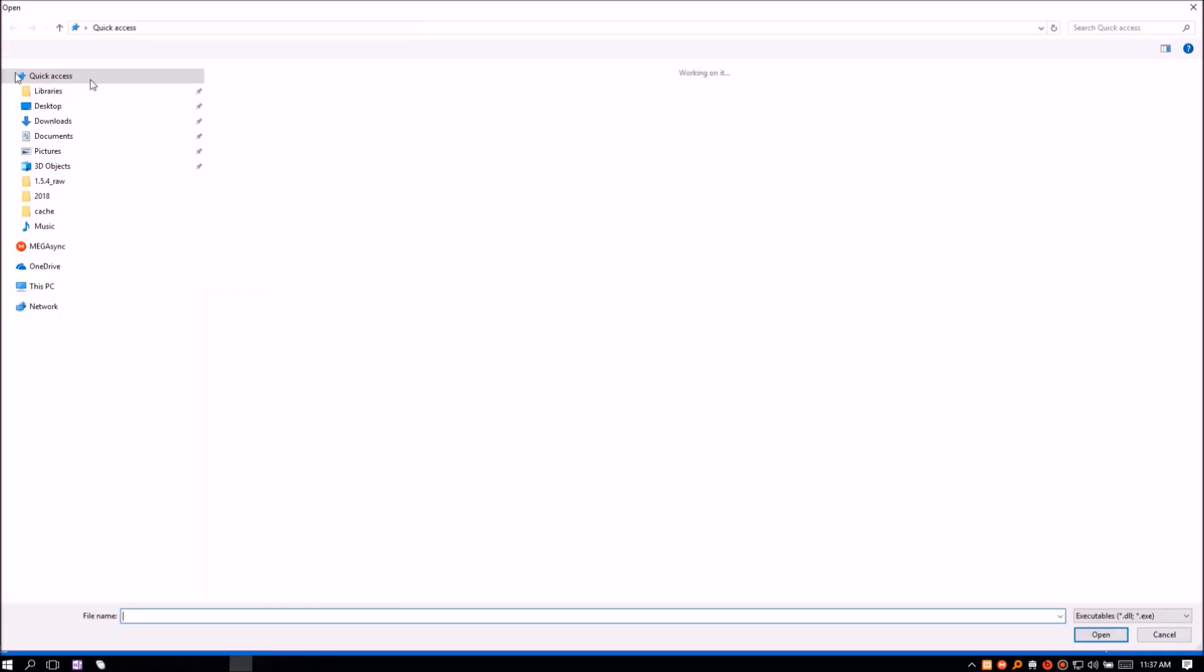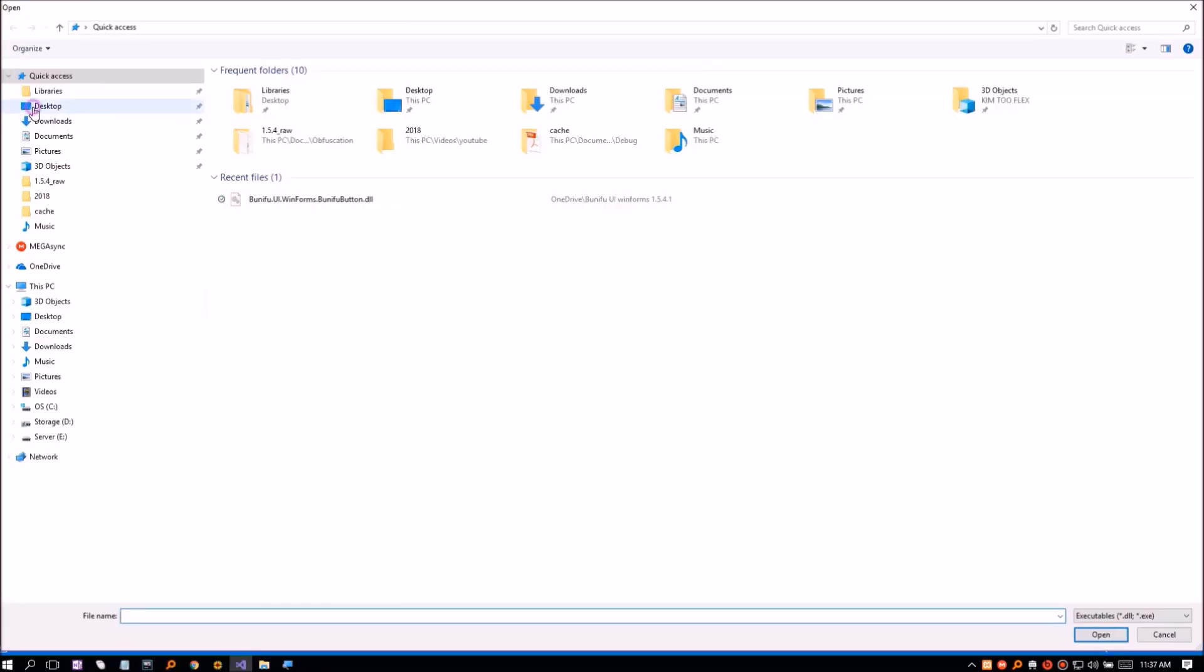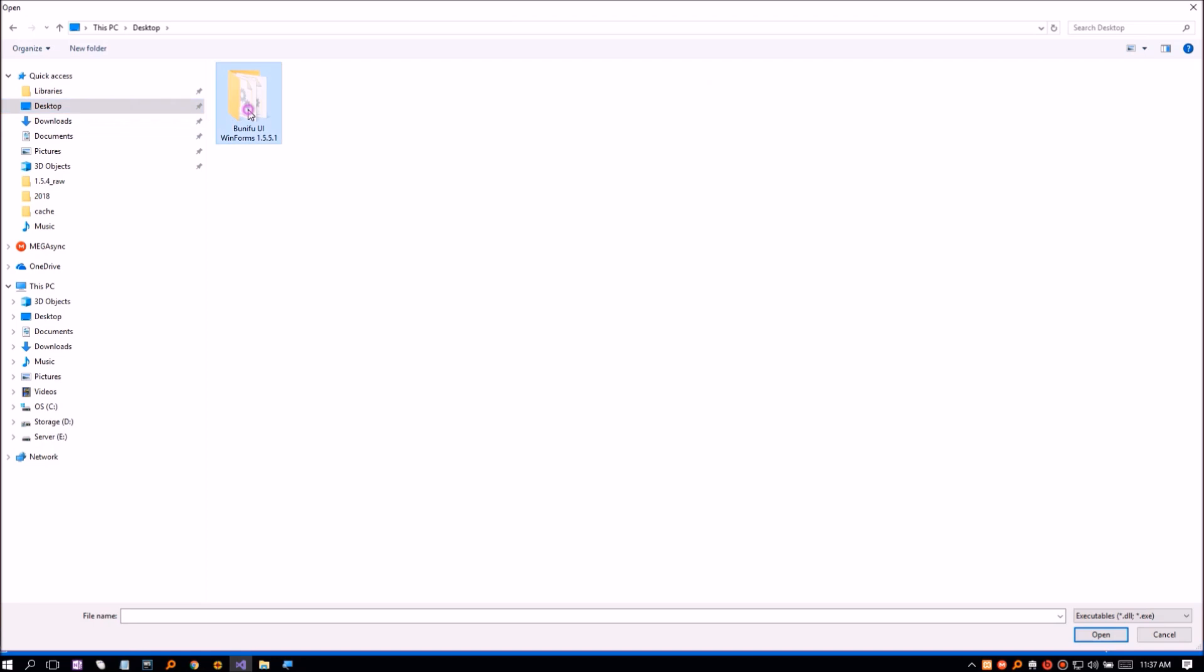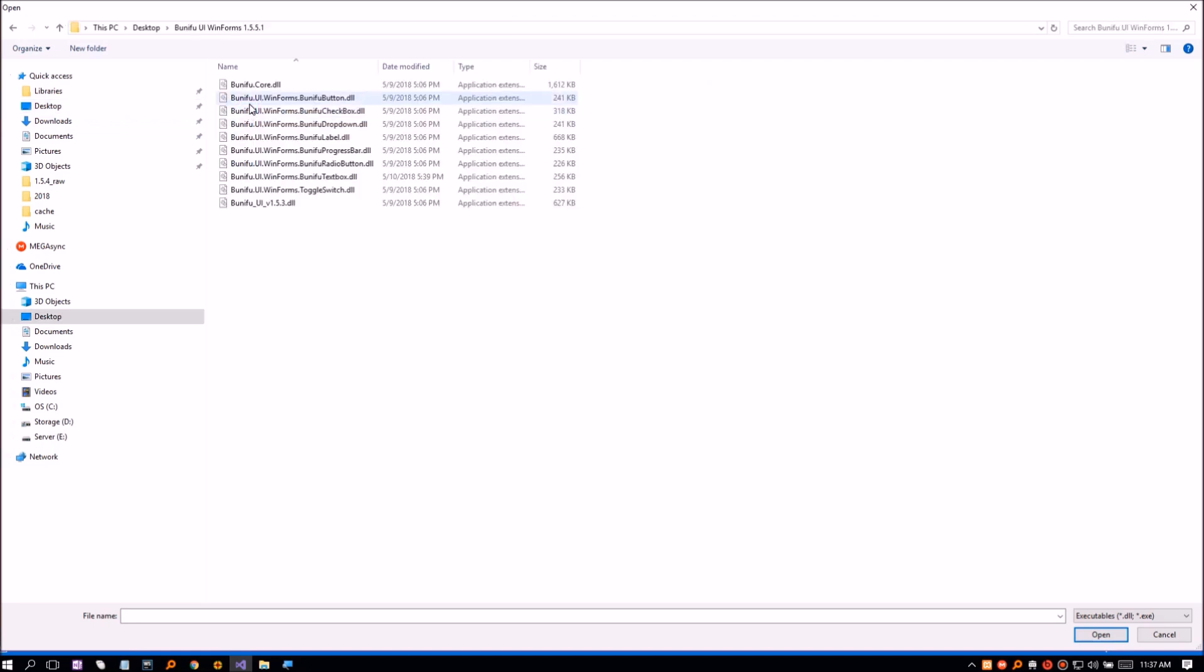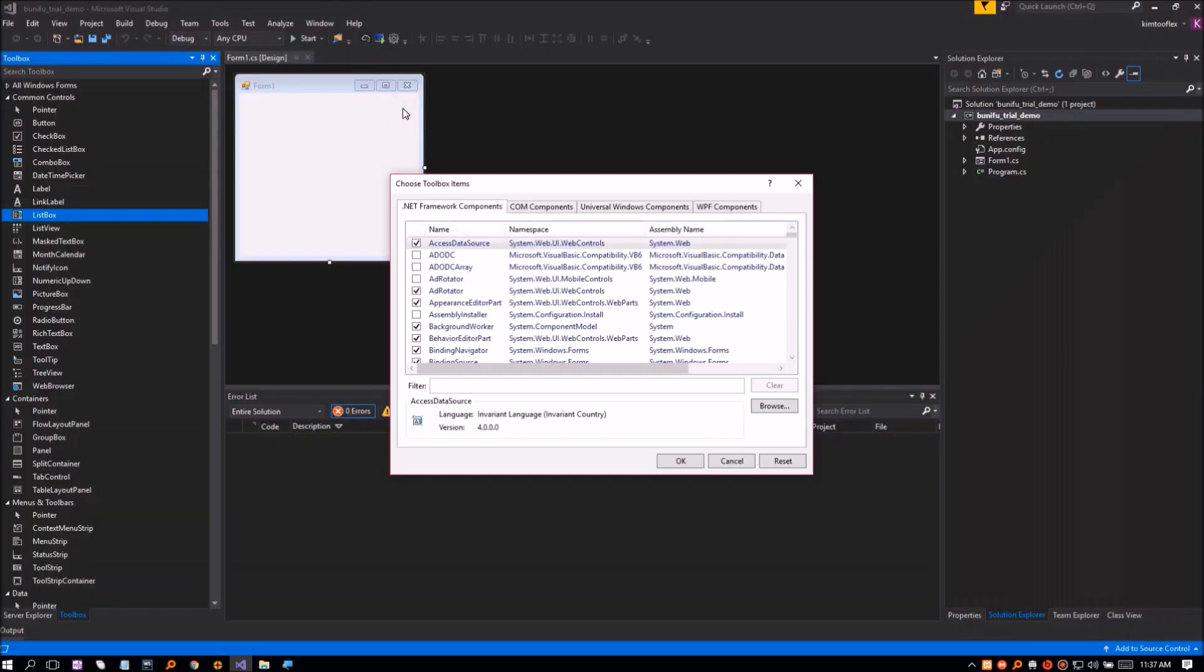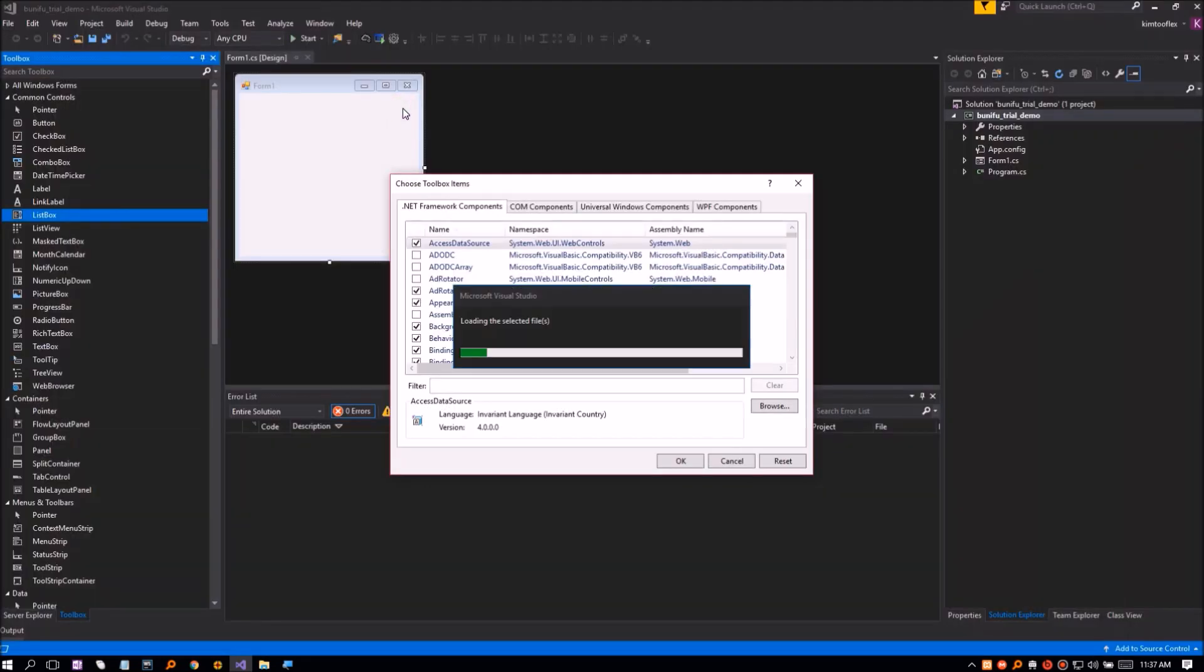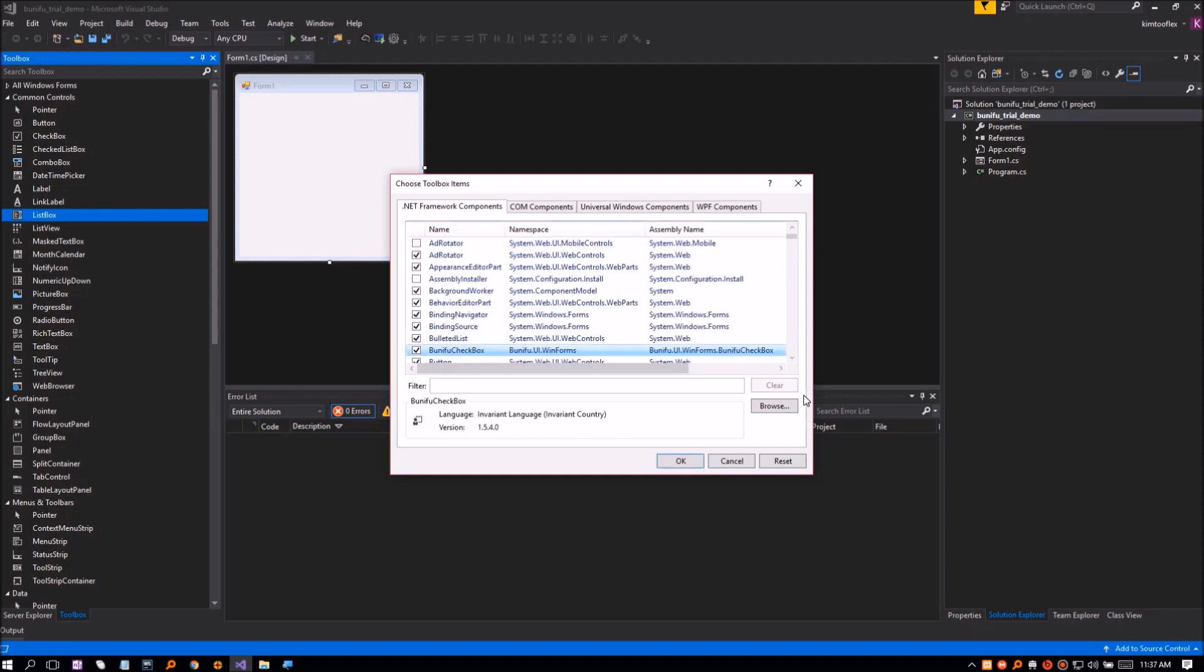The File Chooser dialog will pop up. Navigate to where you extracted the downloaded Bunifu files. Let's choose Bunifu checkbox. Wait for a few seconds to load, then click OK.